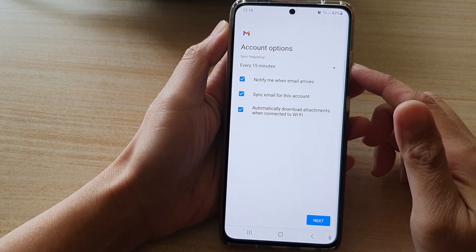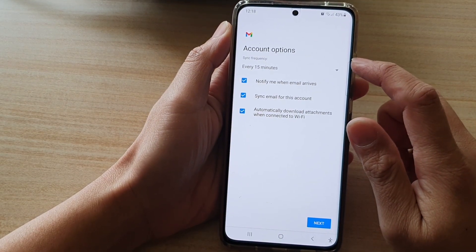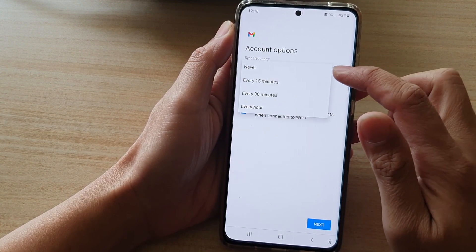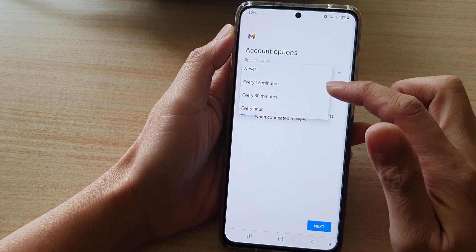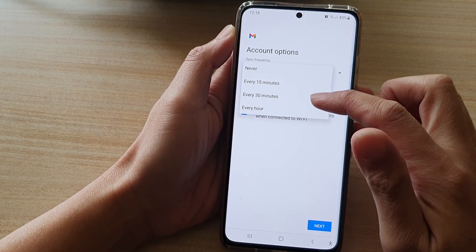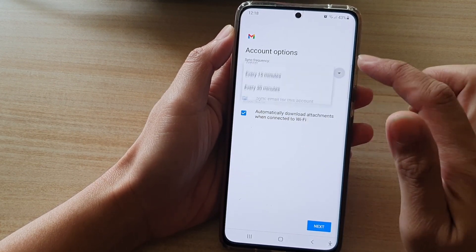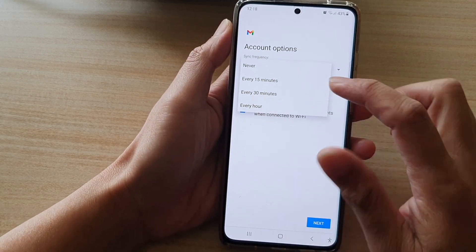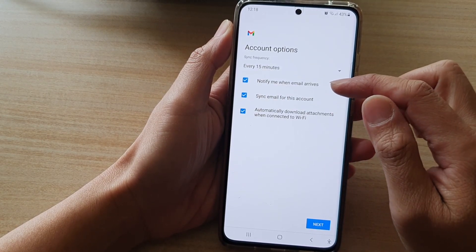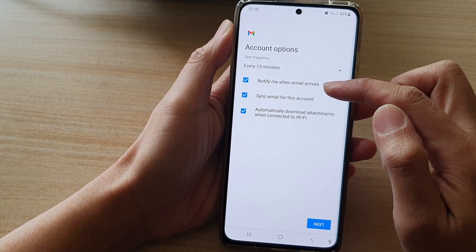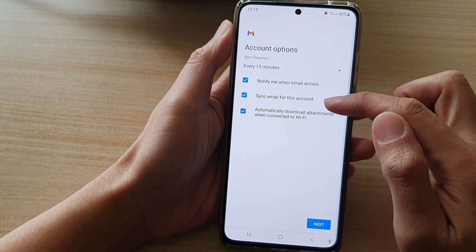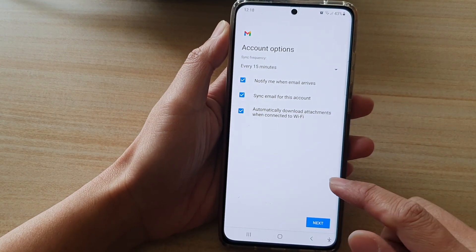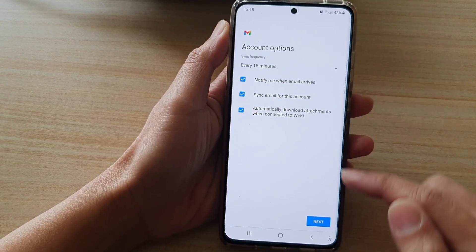On this screen, you can set the sync frequency. By default, it is set to every 15 minutes. If you tap on the drop-down box, you can choose Never — which means you will need to sync manually — or every 15 minutes, every 30 minutes, or every hour. You can also choose to turn on or turn off: Notify me when email arrives, Sync email for this account, and Automatically download attachments when connected to Wi-Fi. Once you have made your settings, tap on the Next button.